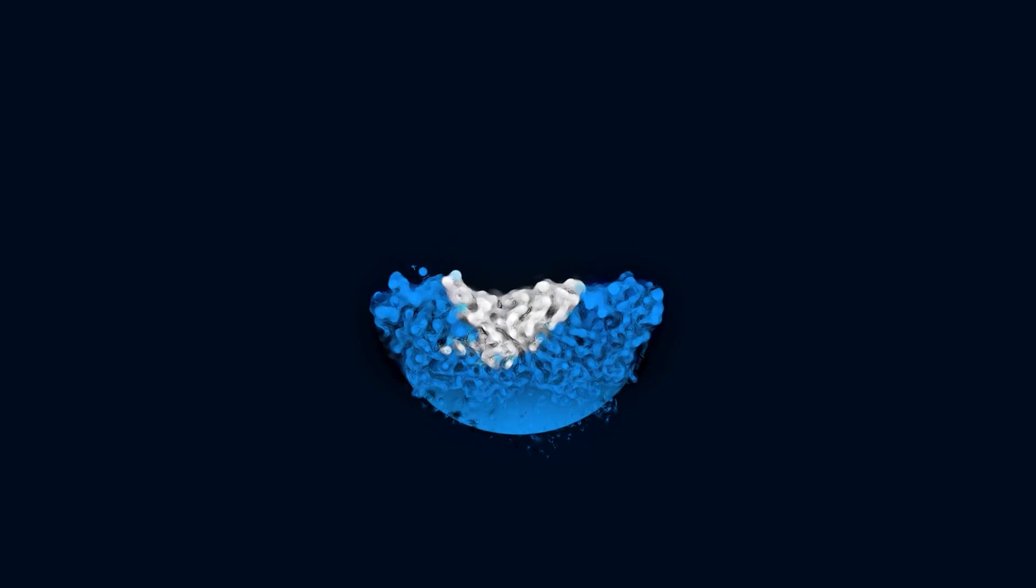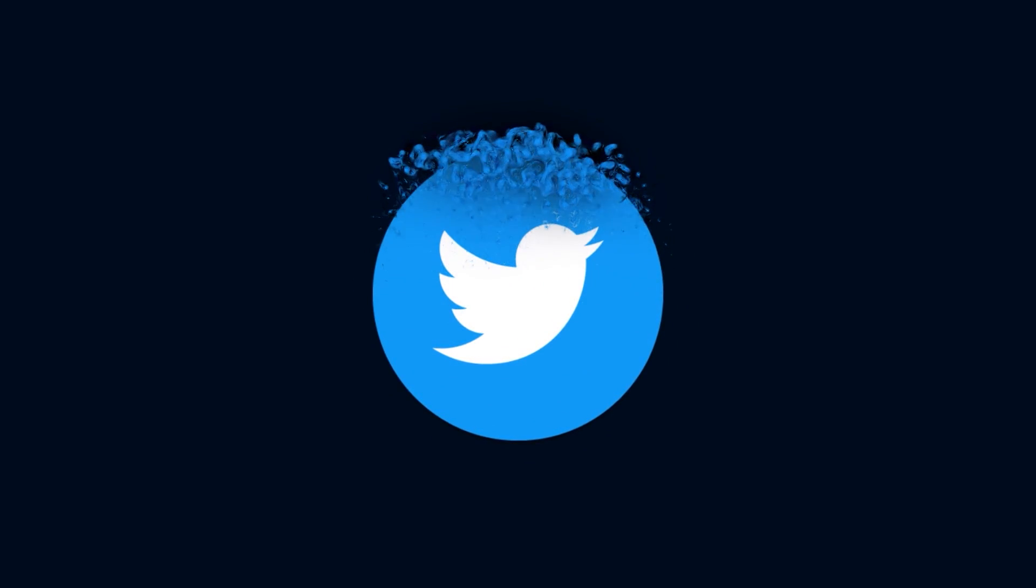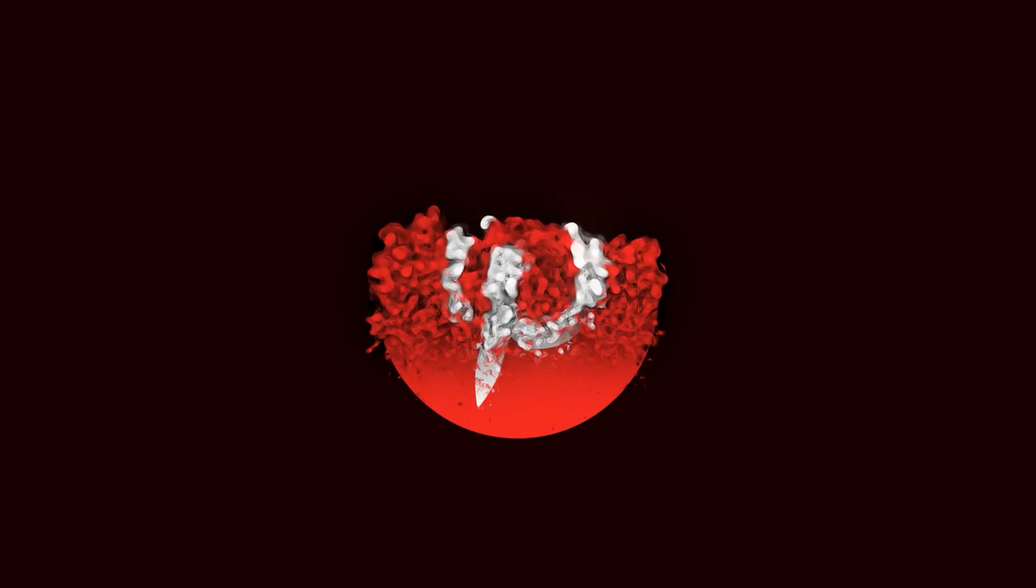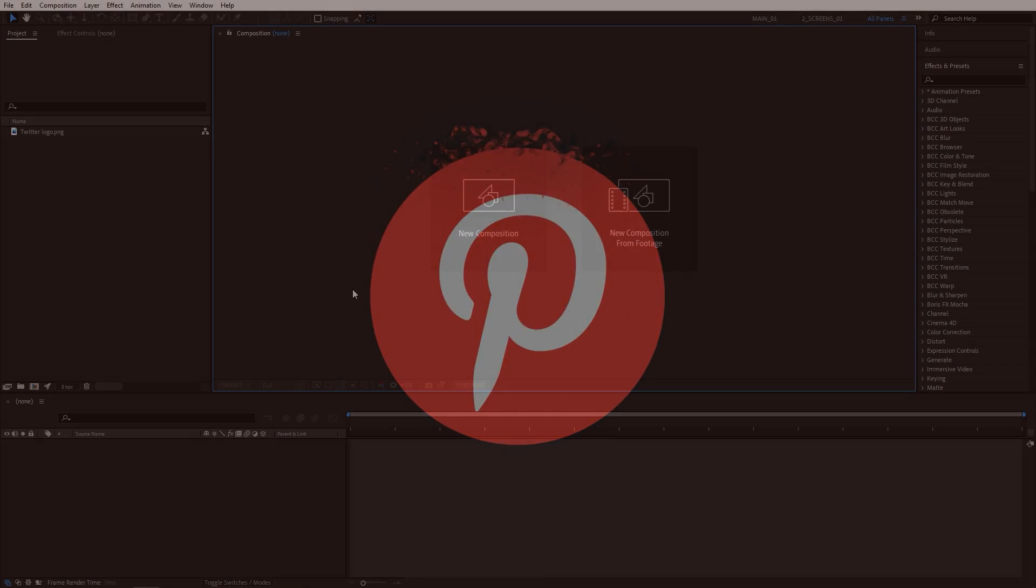In this tutorial, I'll show you how to create a liquidy particle logo animation in After Effects with Trapcode Particular 18 plugin. Hope you enjoyed the tutorial and let's get to it.